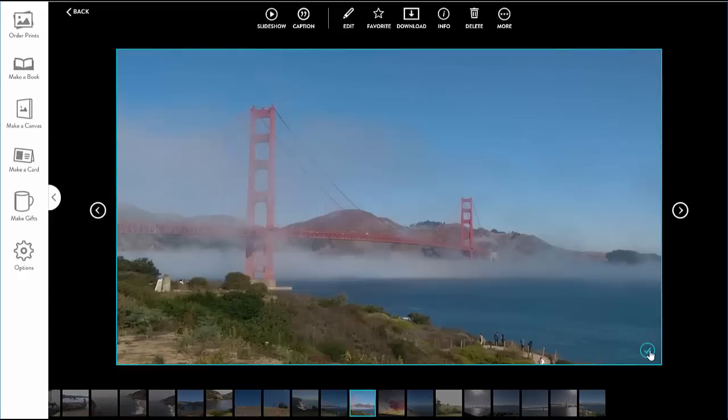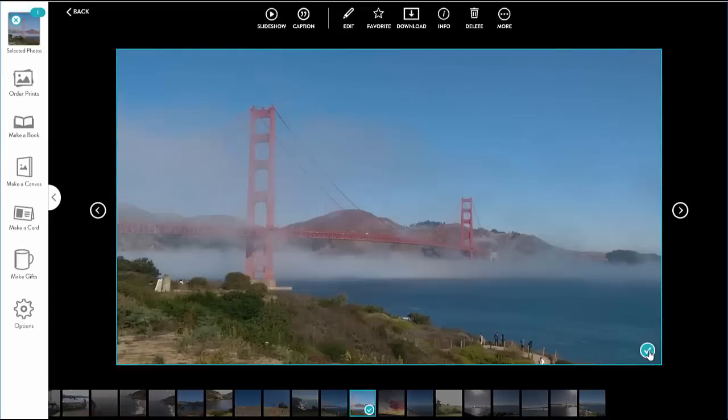I can also select the photo from this detail view by clicking on the check mark. Again, this copies the photo to the tray on the side.